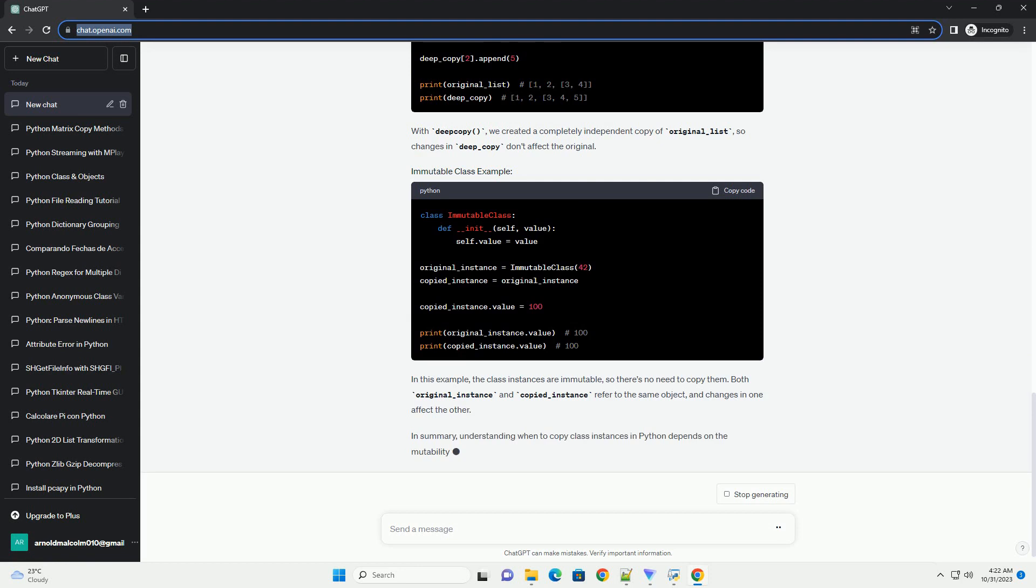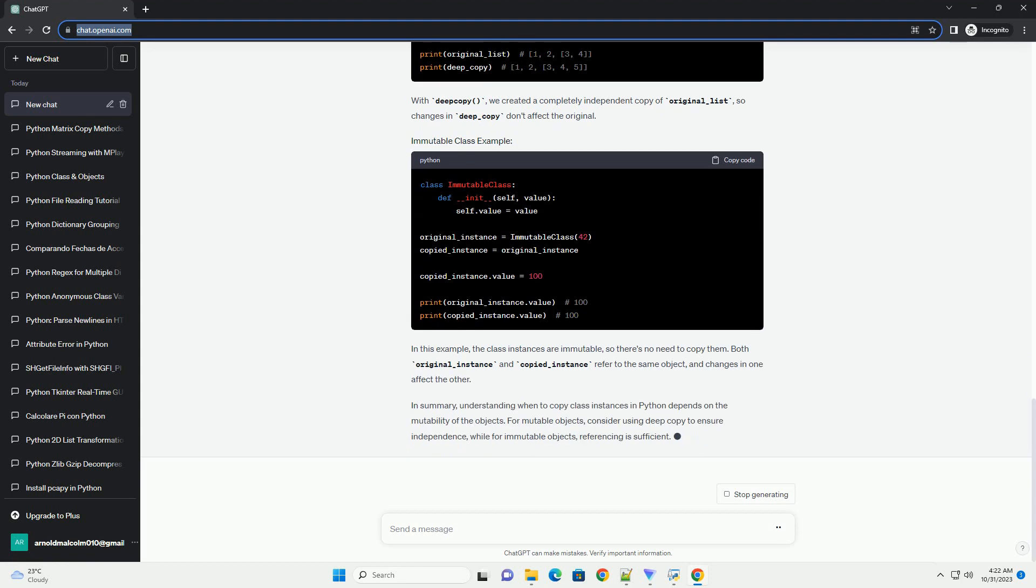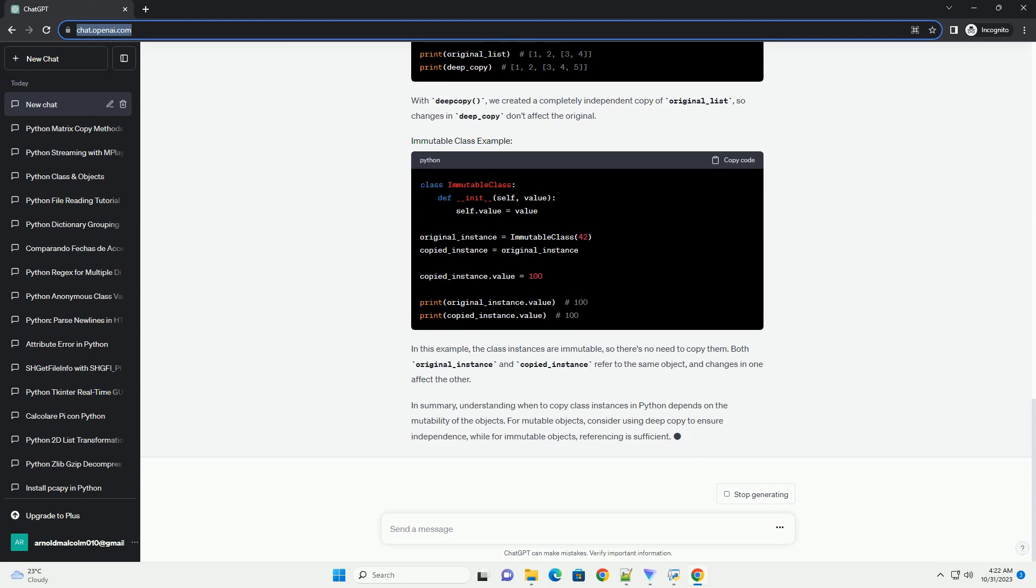This behavior is essential for memory efficiency, but it can lead to unexpected behavior when you're dealing with mutable objects.